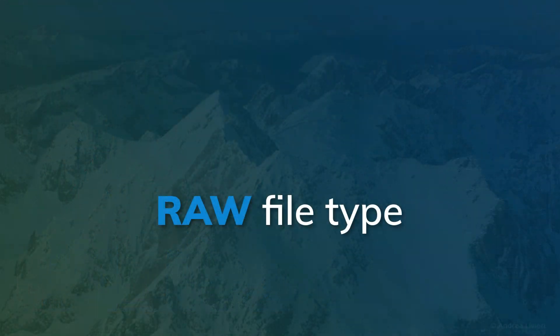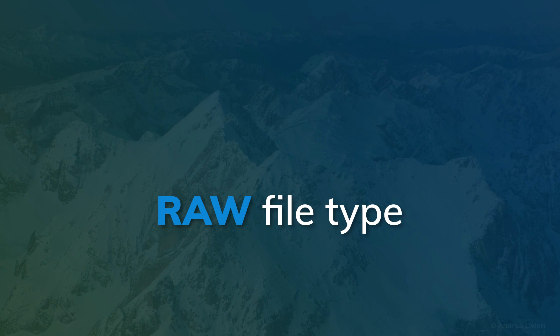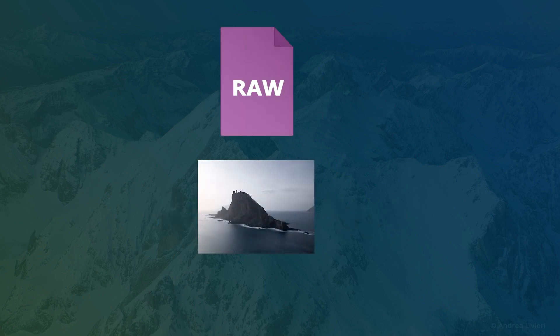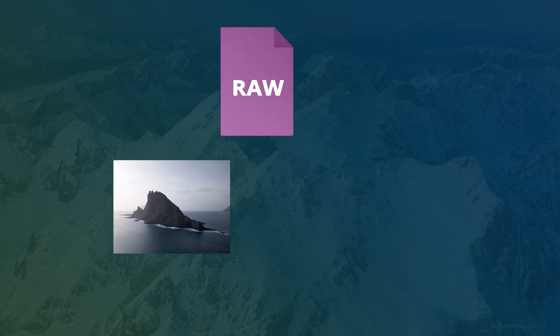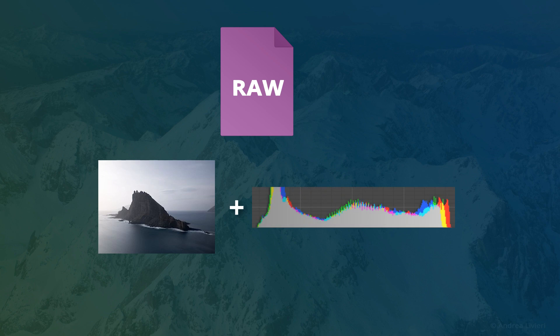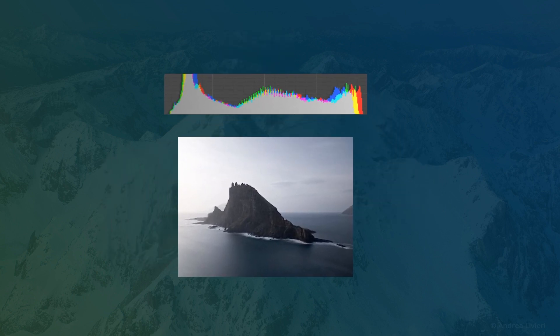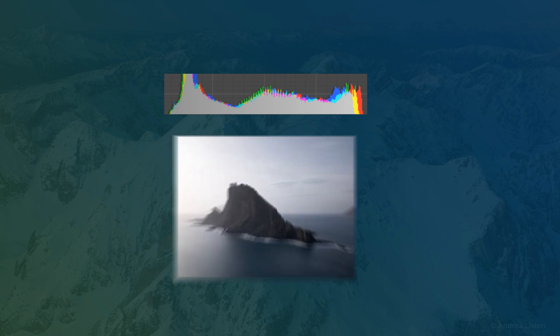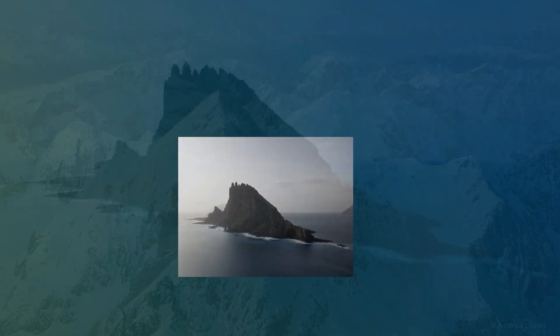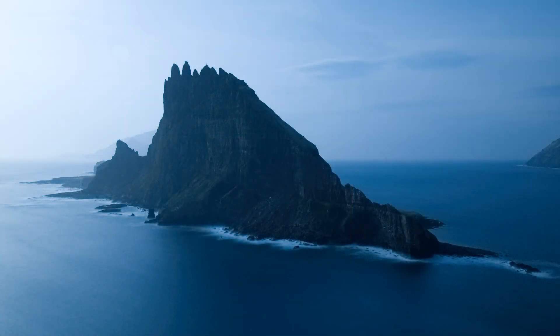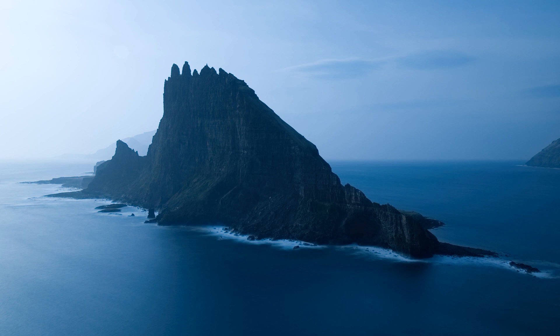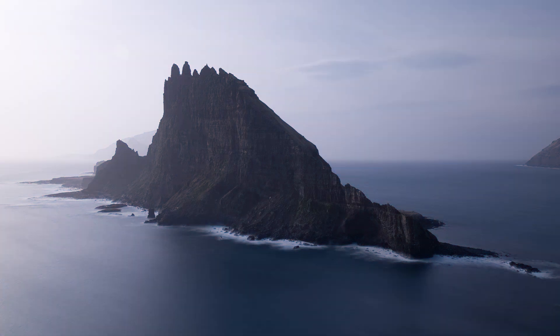Our first recommendation for fixing color casts in photos is to capture raw format images. Raw files record white balance information as metadata rather than applying it to rendered pixels. The unprocessed image data recorded in raw files gives you plenty of latitude to make significant color adjustments without losing image quality. It's also a more precise way of rendering image colors.